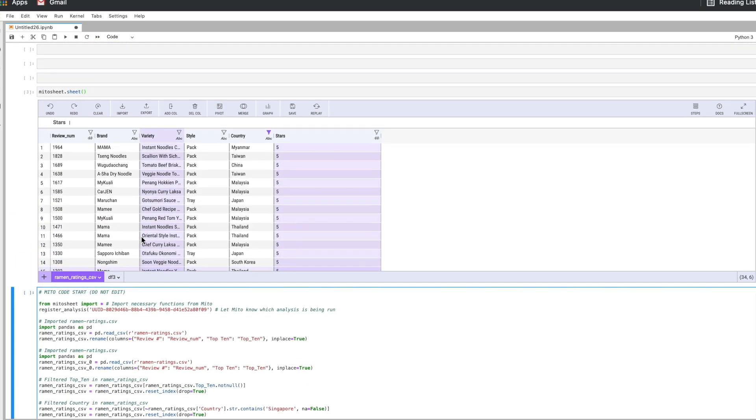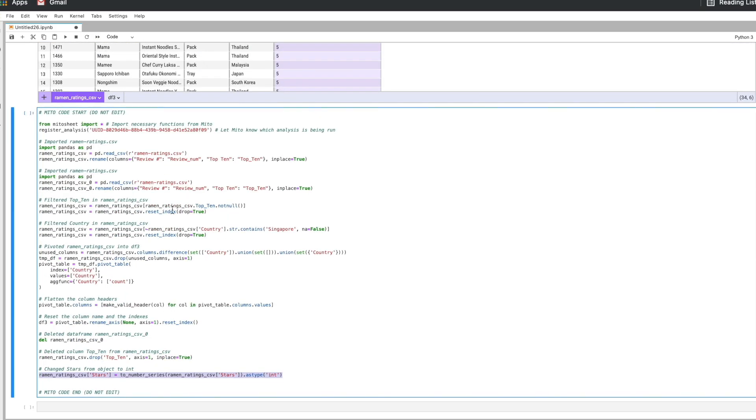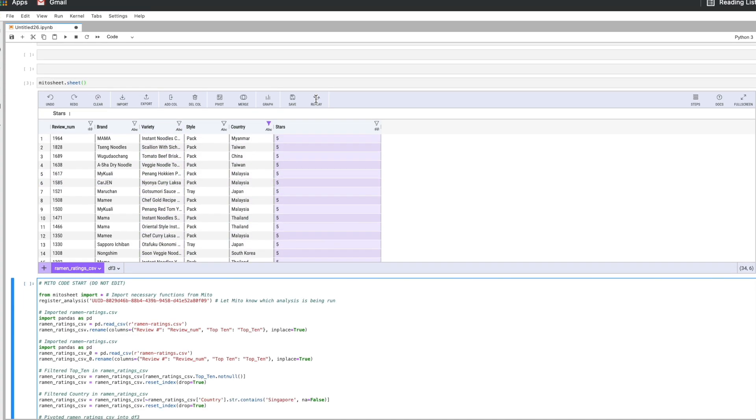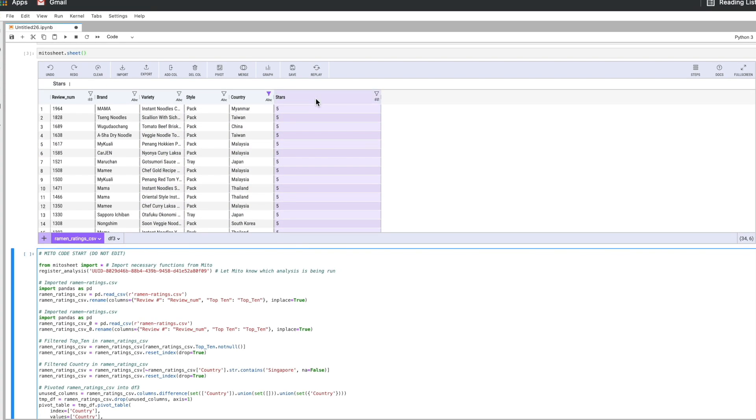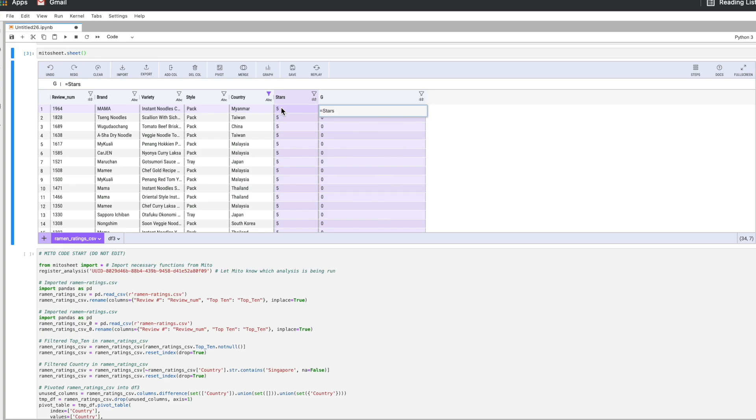Every step generates your equivalent code below and this is code that you can use and carry forward with the rest of your analysis. Now that it's an integer, let's say I want to add a column next to it and let's say I want to put a formula in here. So I want to do the value of this column times 10. There we go. And we can obviously do much more complex formulas as well.